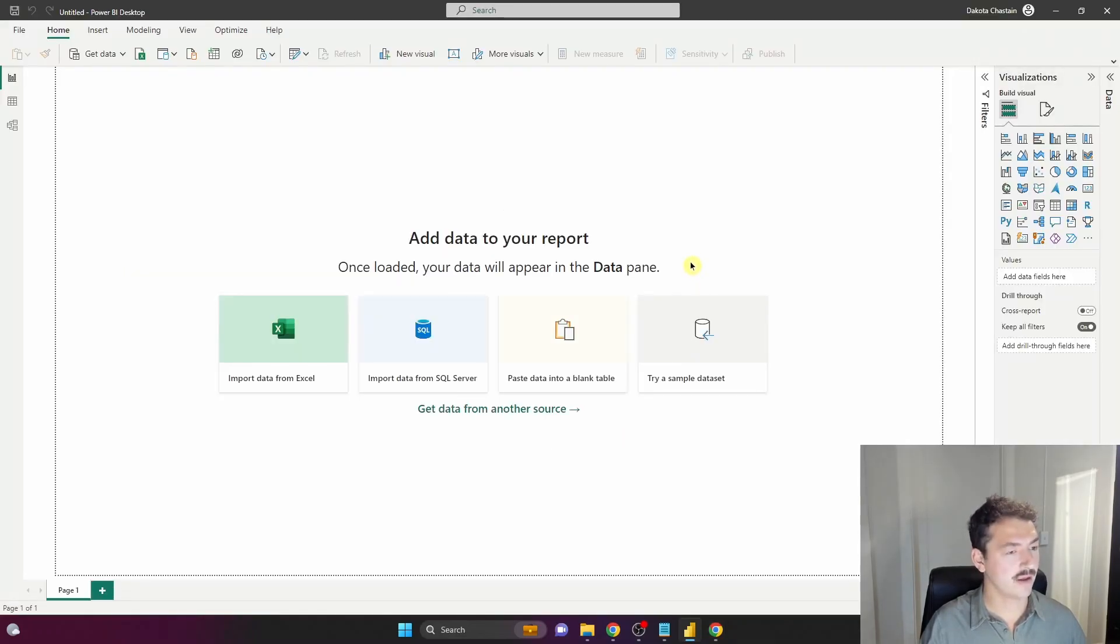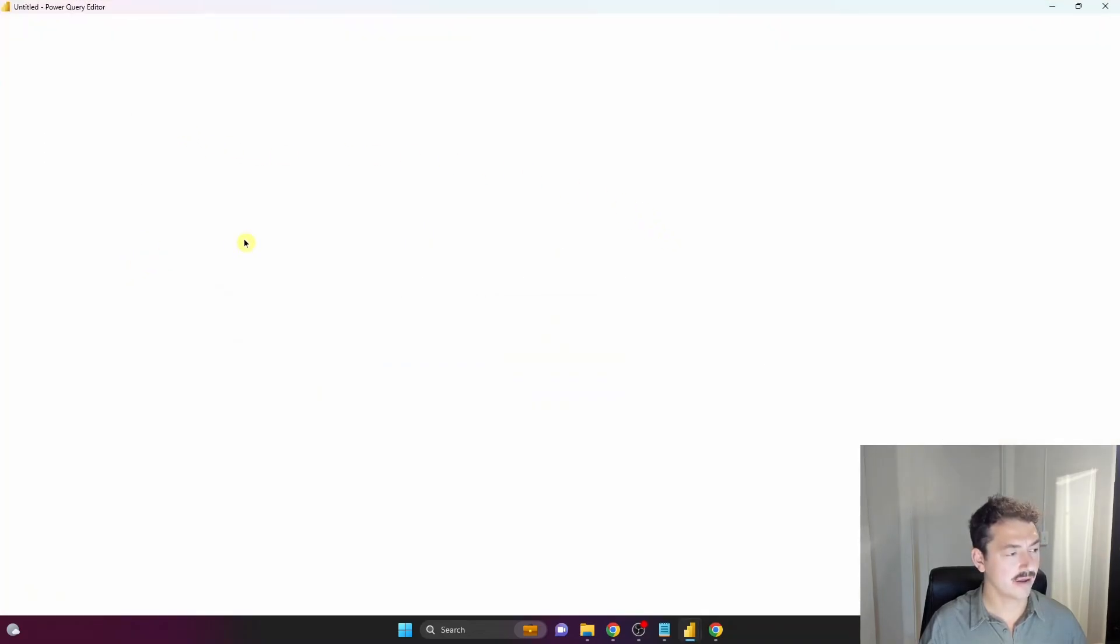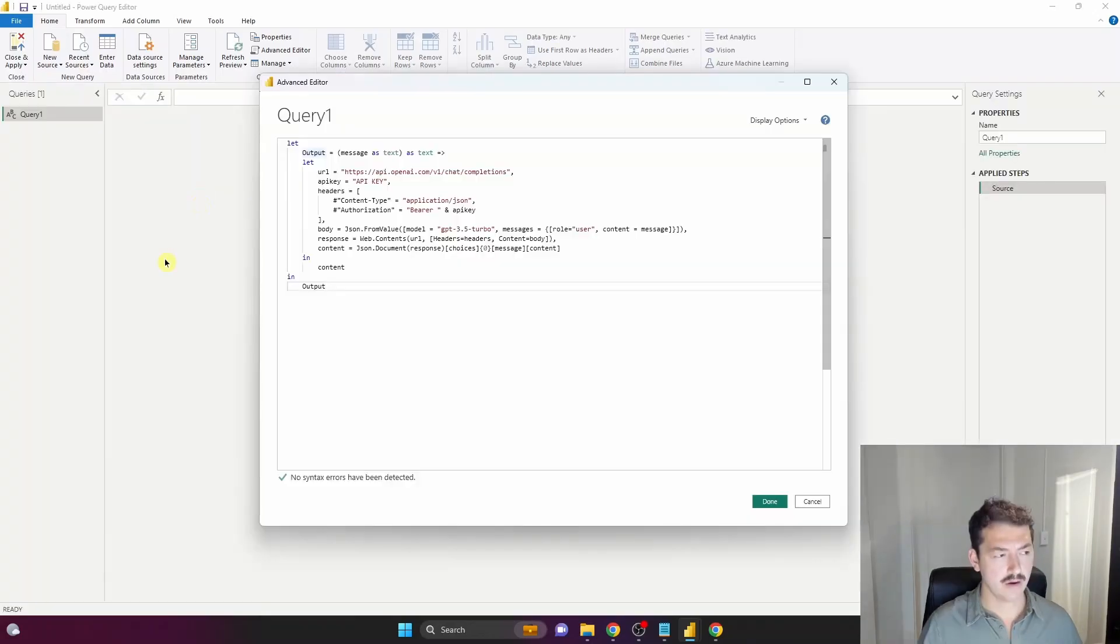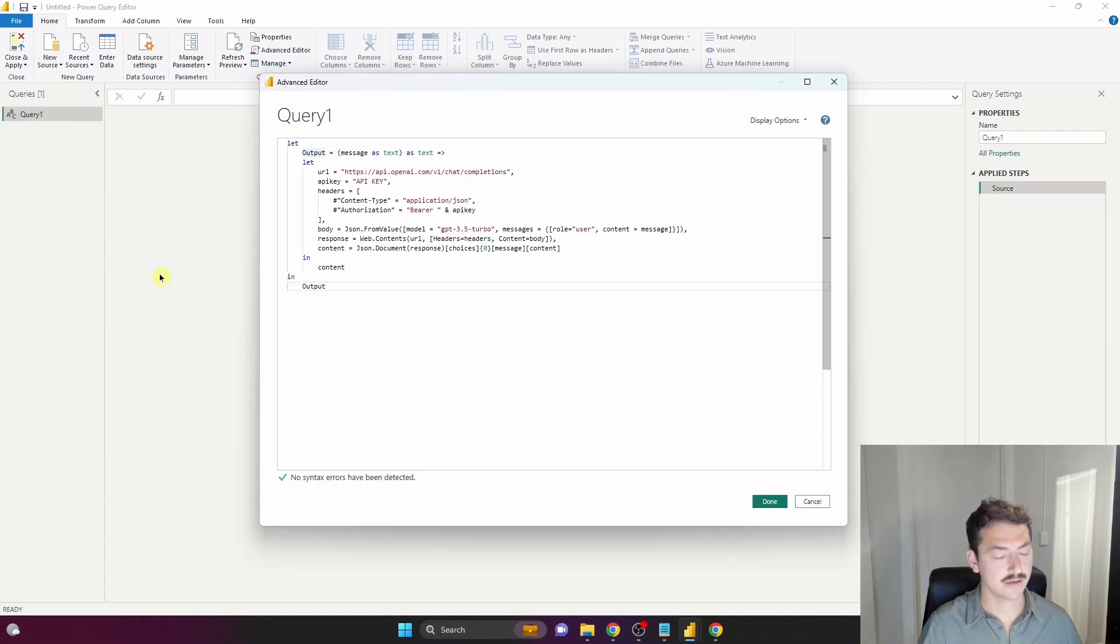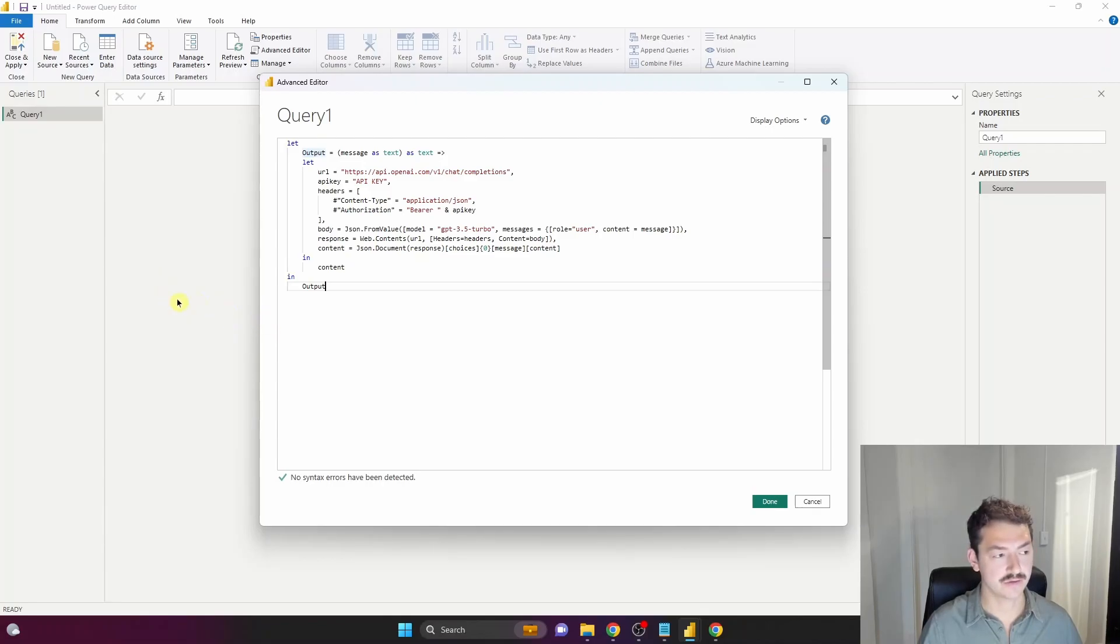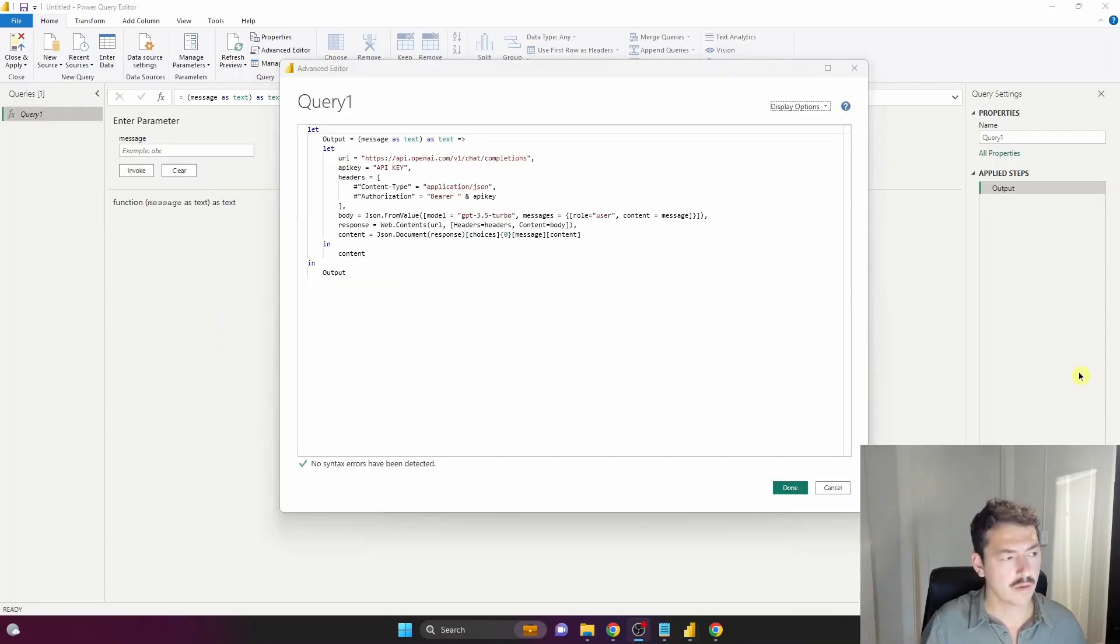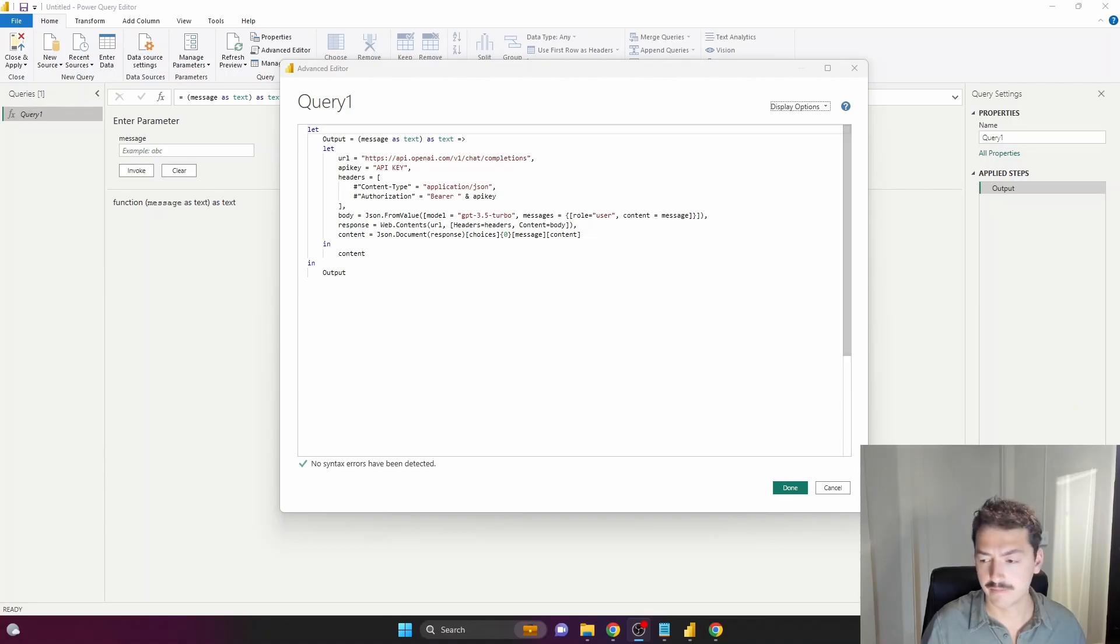Let's jump into a blank Power BI Desktop file and go straight into Power Query. I'll create a blank query here. I've pasted this code into the advanced editor, and essentially what it's doing is setting up an API request to the chat completion endpoint at OpenAI. It sends a user message, receives a response, and extracts the contents into a variable. One very important bit: make sure you paste your API key that we grabbed from step one right here. That's unique to you and it's the last step to get this running.